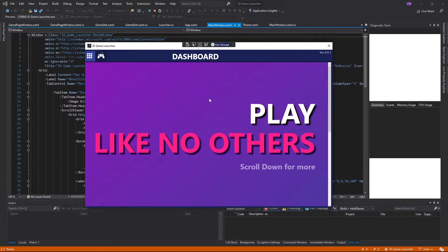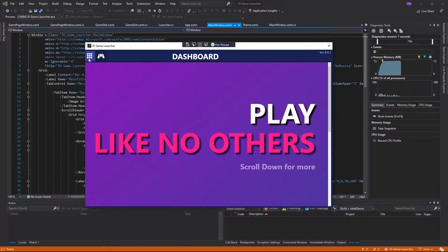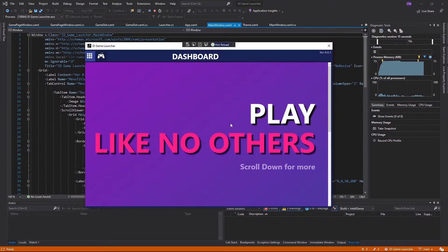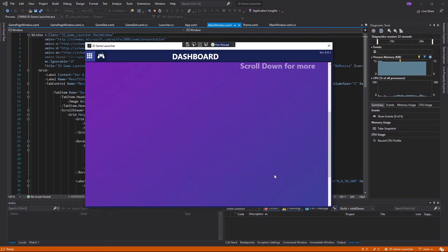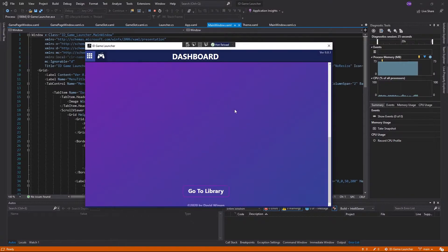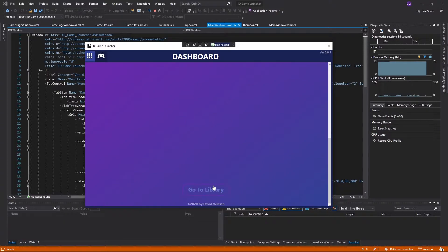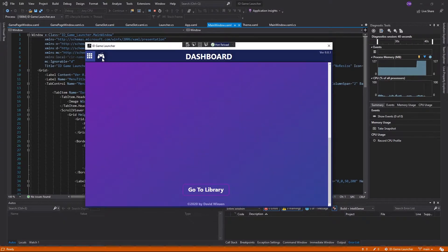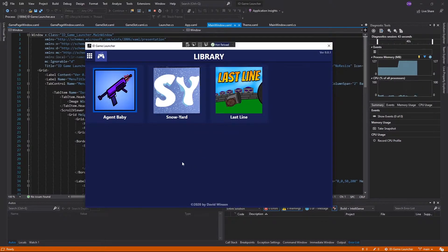Right here you can see that there are two tabs. First one is dashboard and second one is for game library. And this is the page, the main page for the dashboard. As I mentioned before, this sentence Play like no others, Scroll down for more. And over here is still blank, I plan to put some more cool stuff in the future. And at the bottom there's a go to library button. Well, this button basically does the same thing as if we press game library directly from the tab menu.